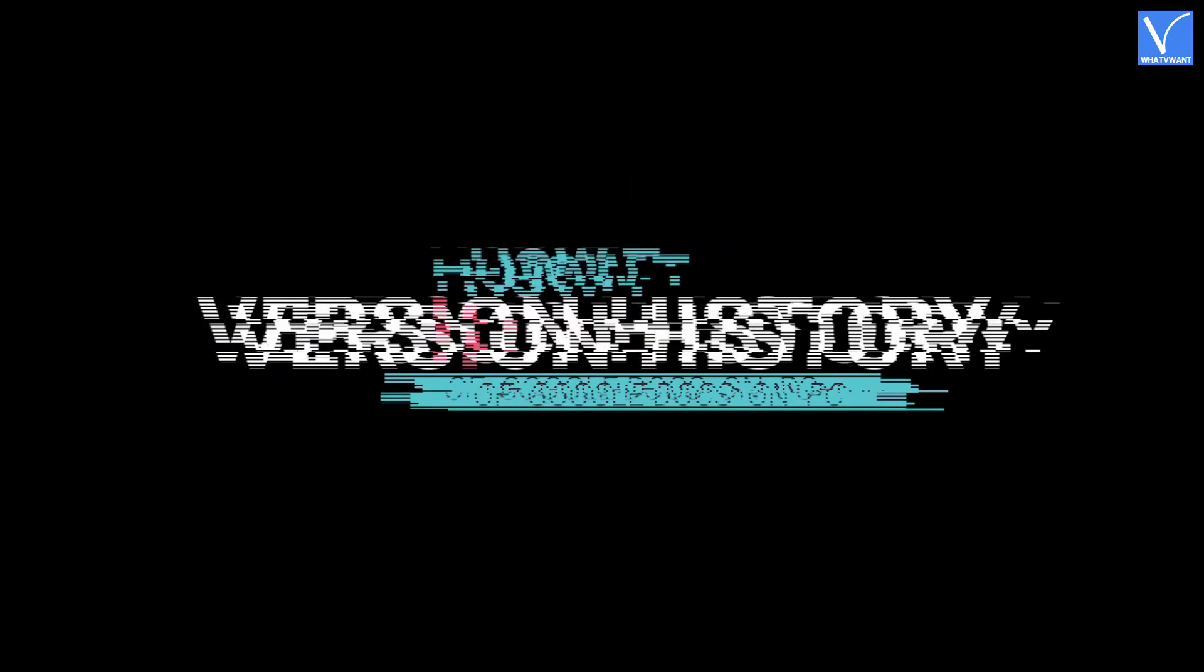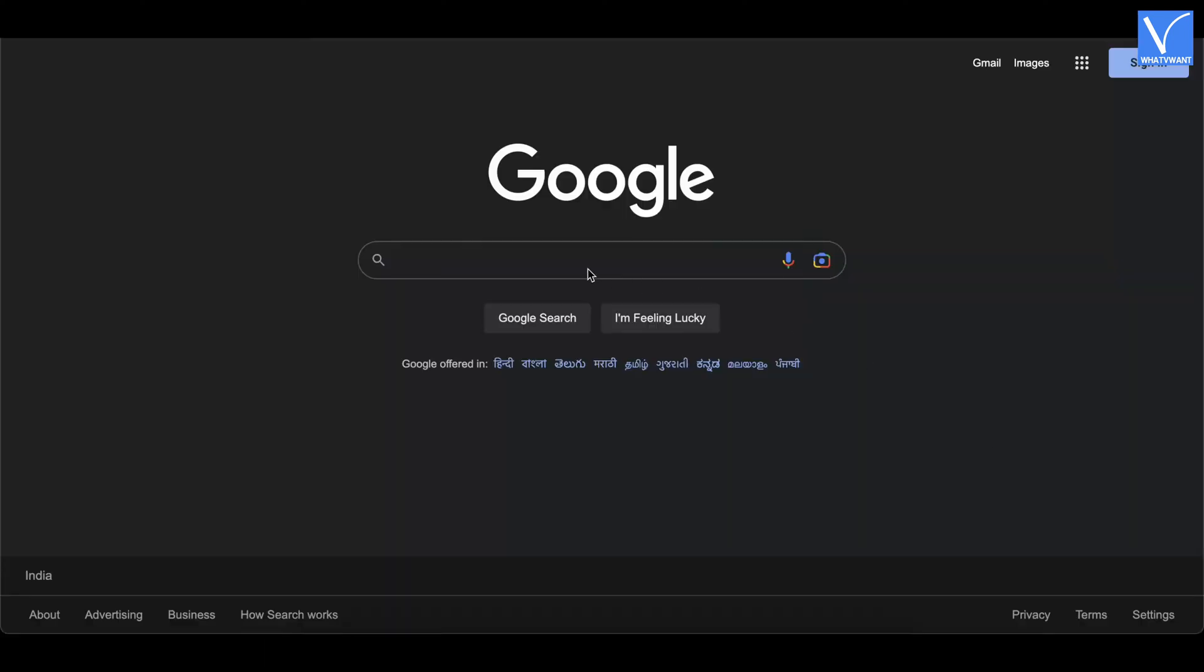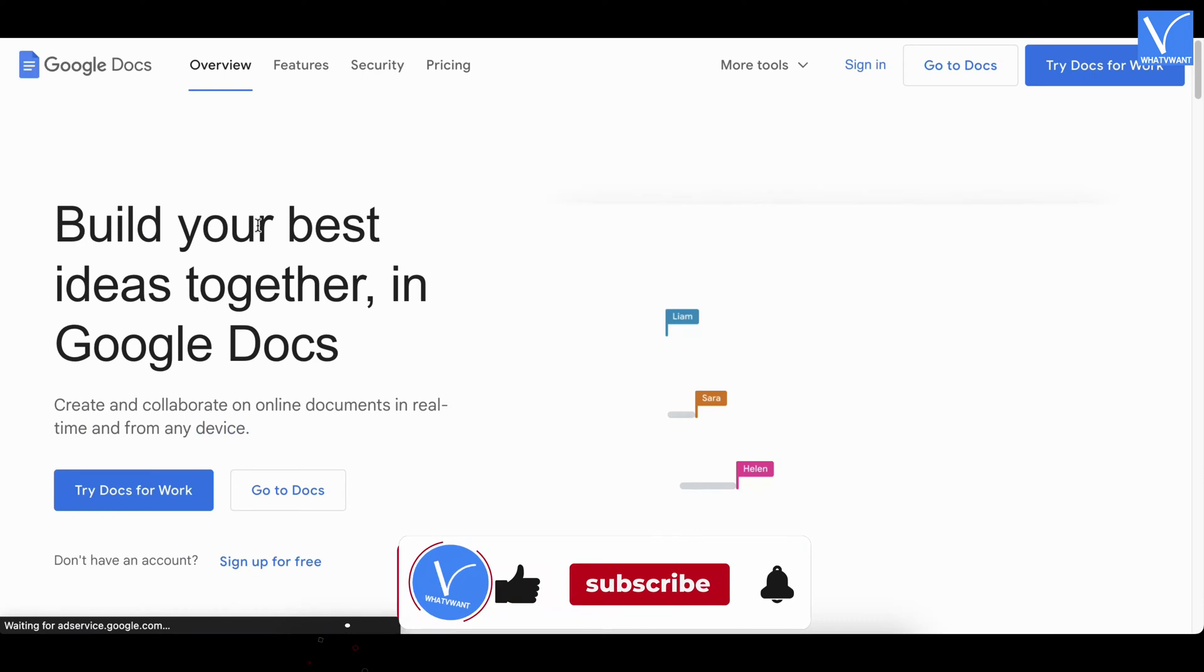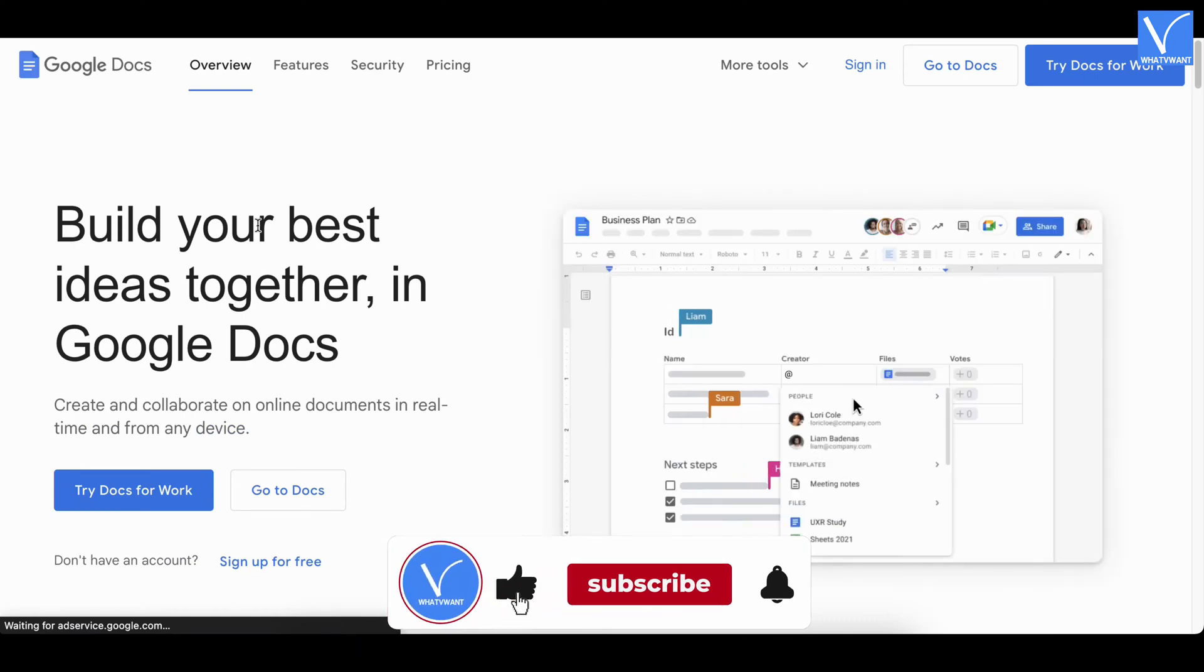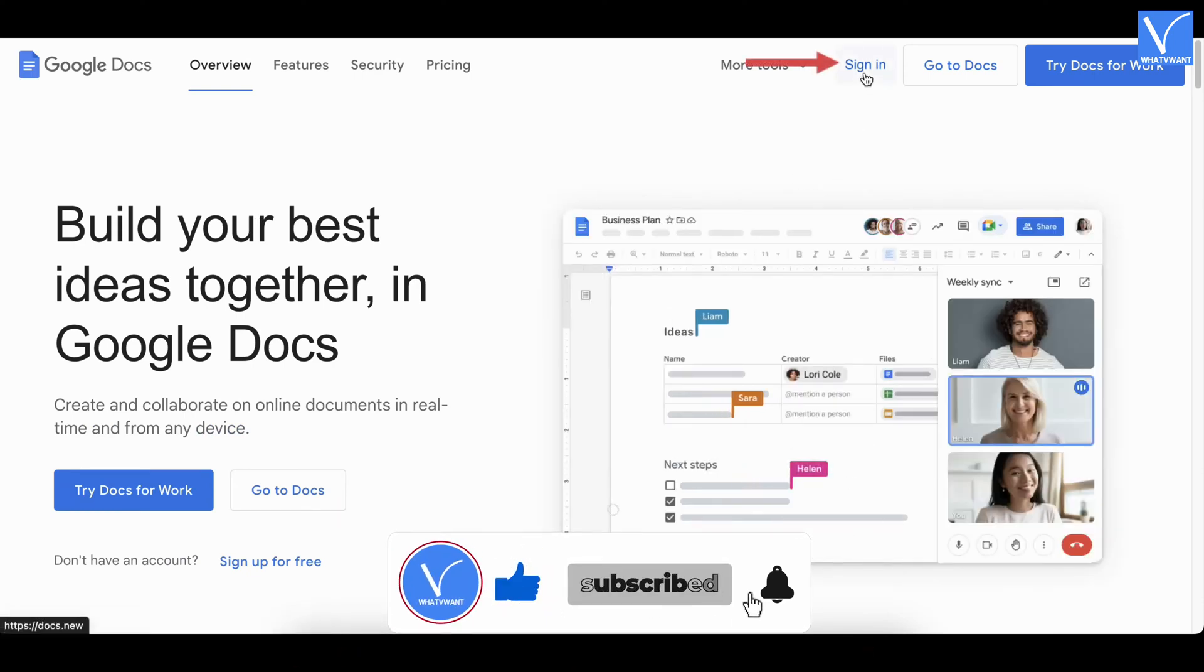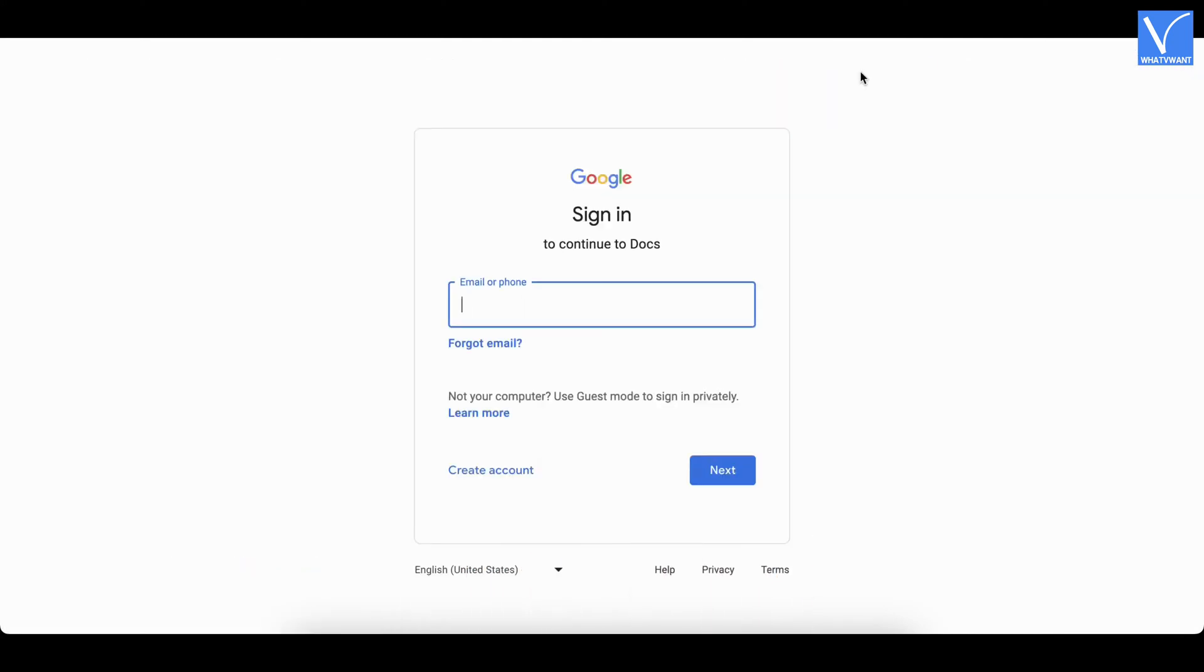How to view version history of Google Docs on a PC. Open any browser on your computer and visit the official site of Google Docs. Click on the sign in option available on the top right. It takes you to the sign in page. Enter your Google login credentials to sign in to Google Docs.